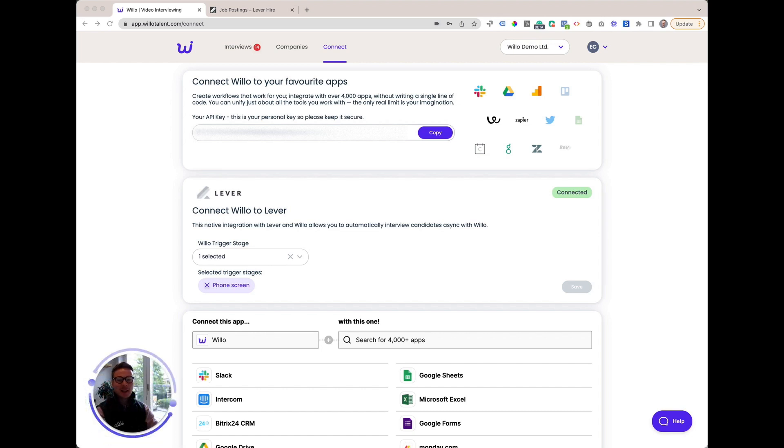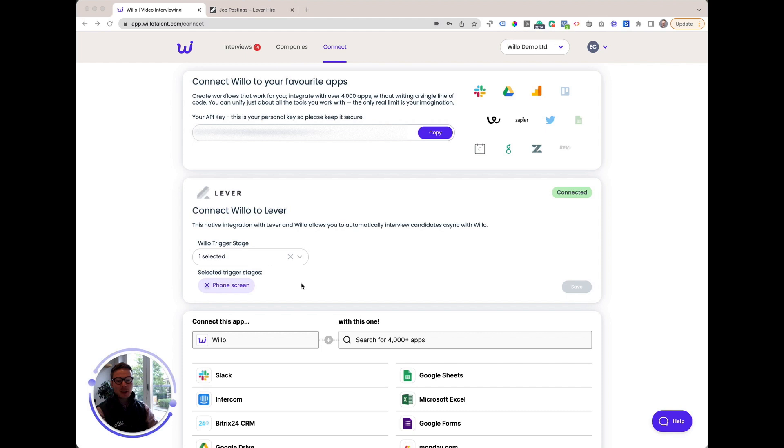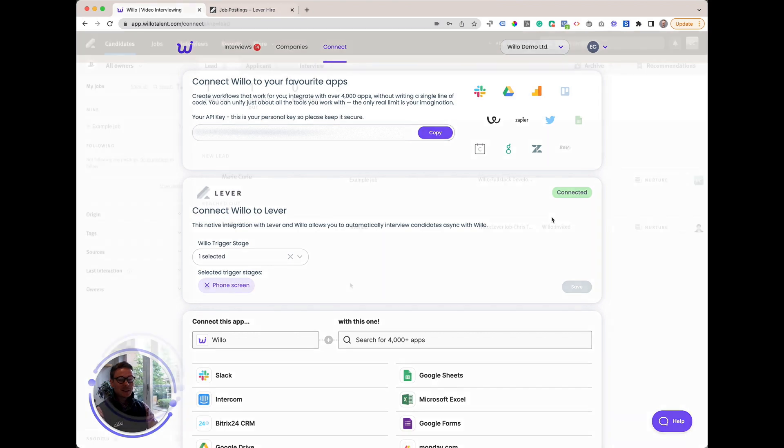Connecting Willow and Lever. Visit the connect page within your Willow account and select connect Lever. You should then log in with your existing Lever account details and once successfully logged in, you'll be asked to authorize, click accept, and then the connection process will be complete. You'll then see a connected label up here in the corner to show that the connection has been successful.